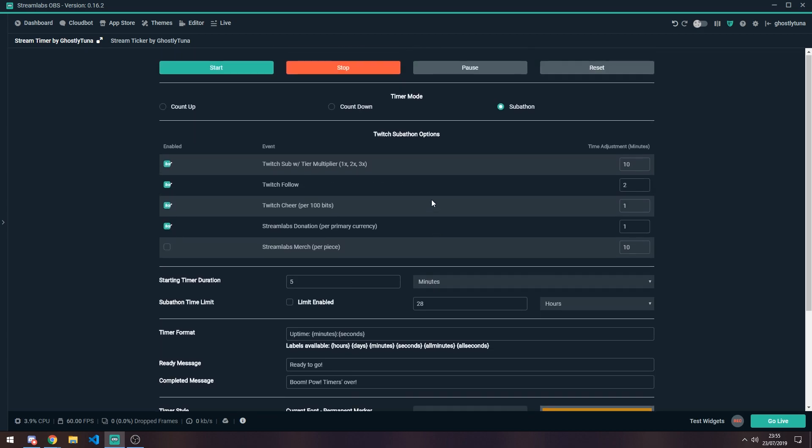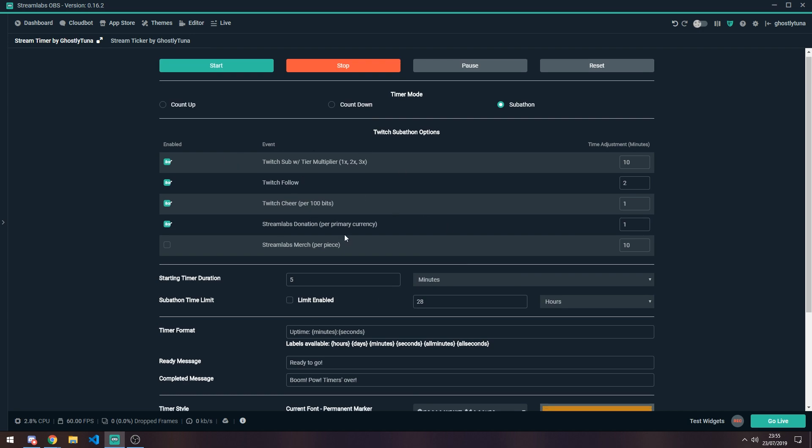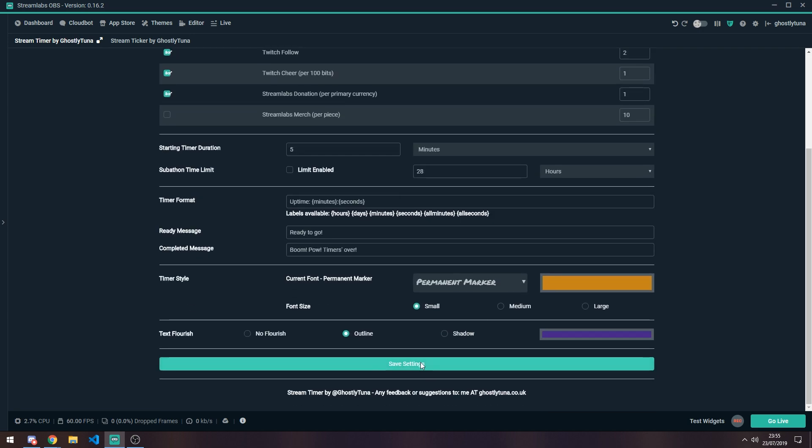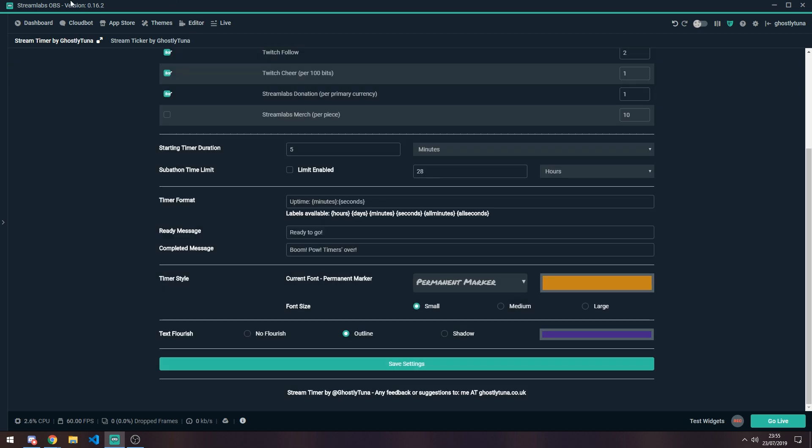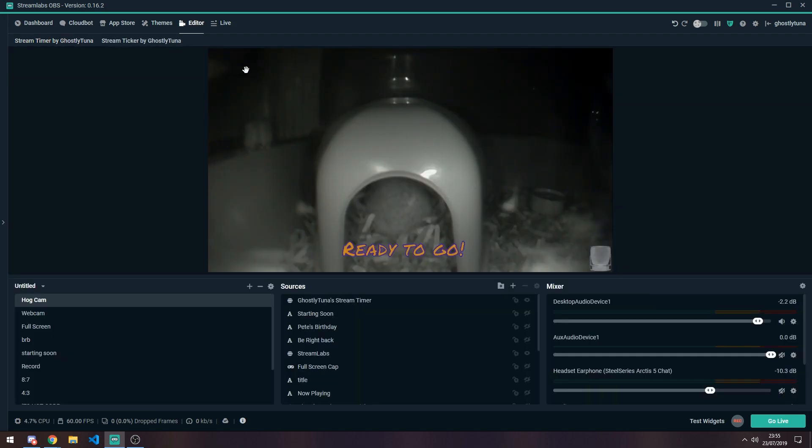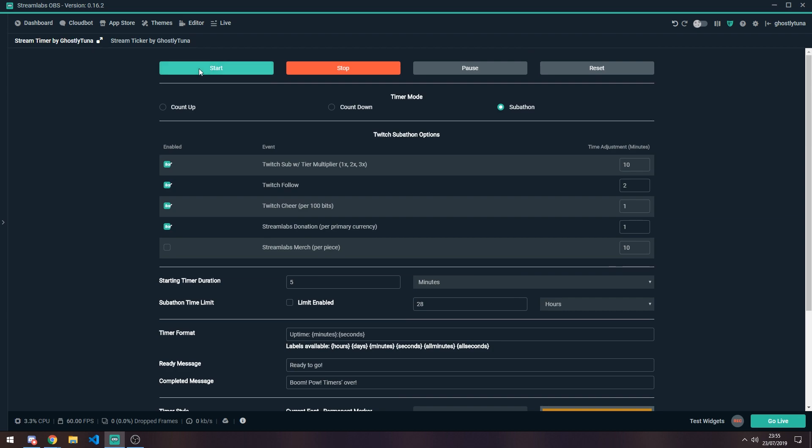So if I show you this in action. That's ready to go. Settings saved. Yep, there we go. Timer, timer, timer. Start.